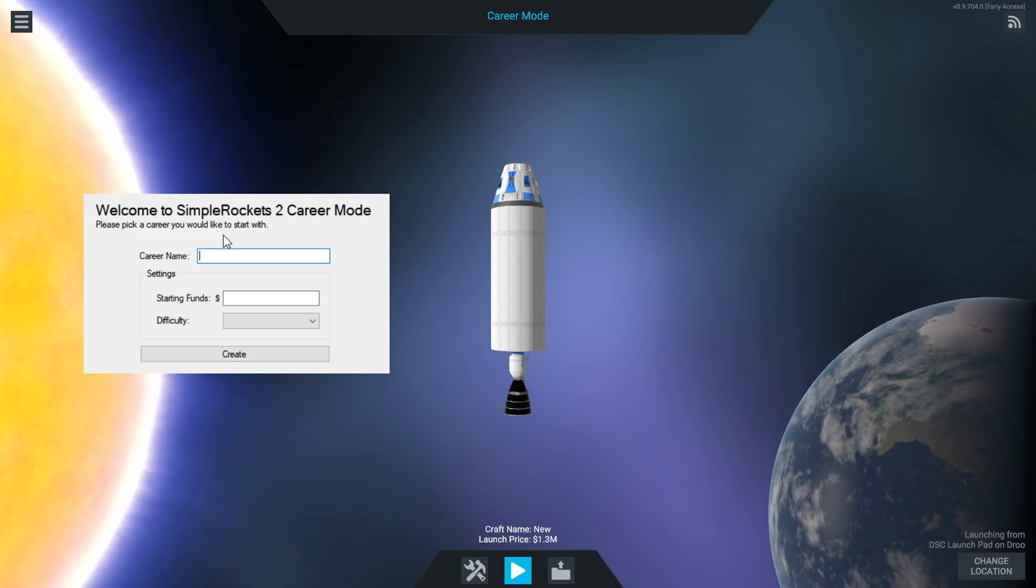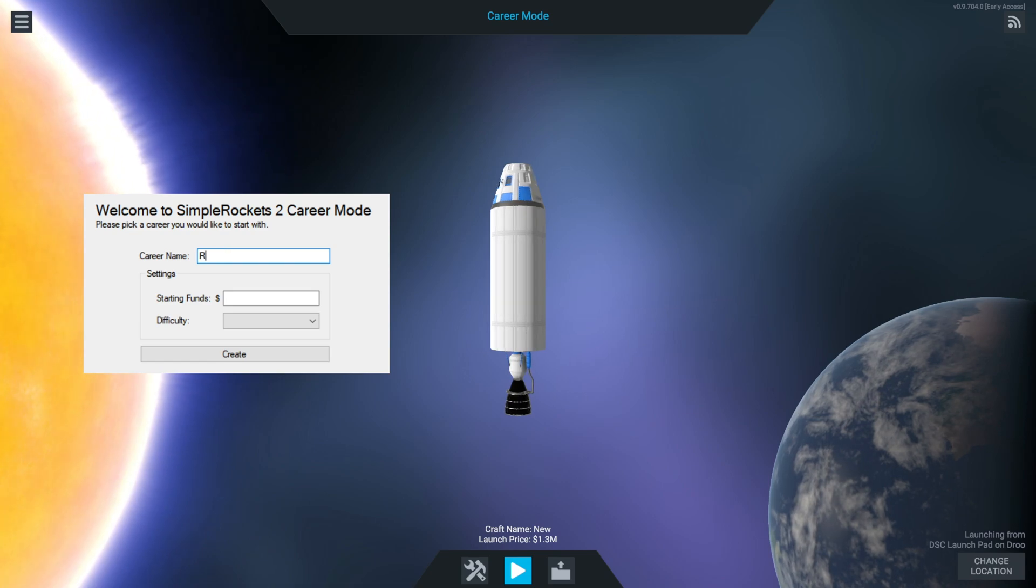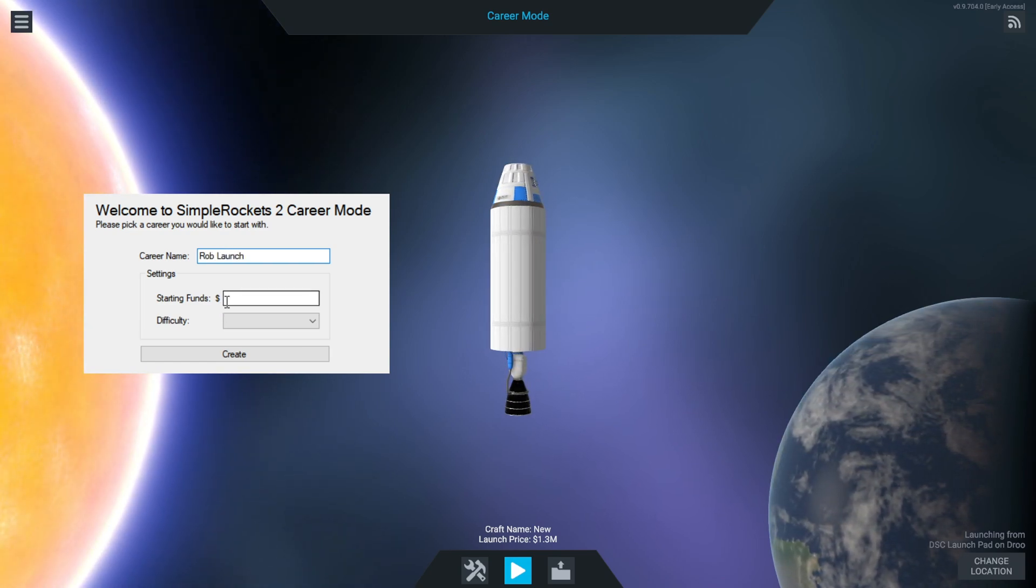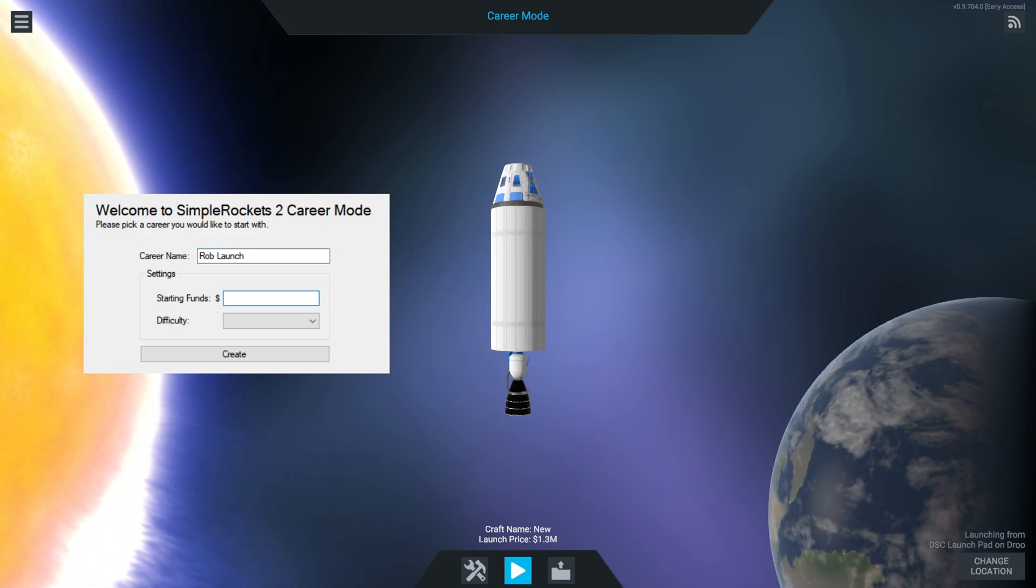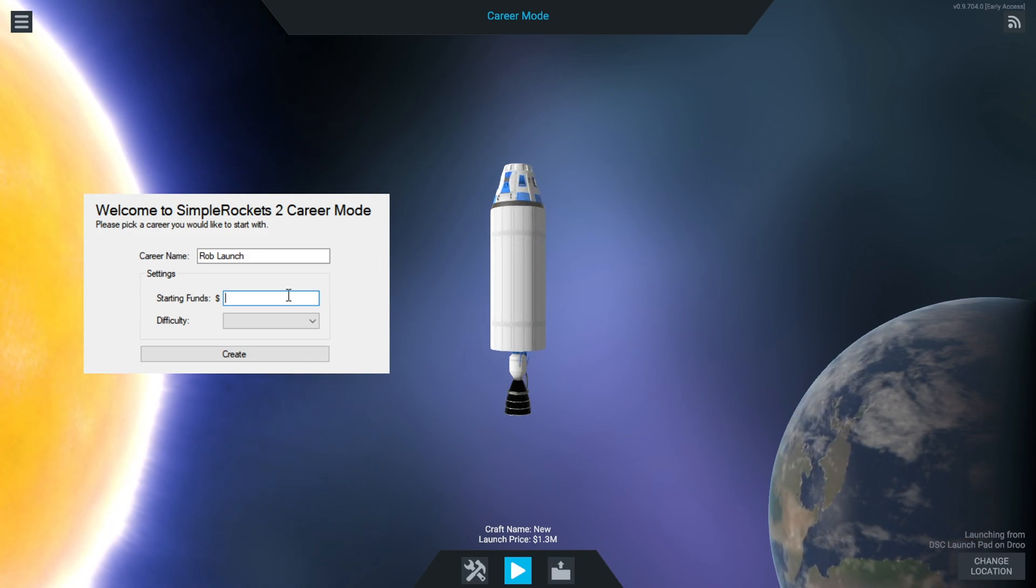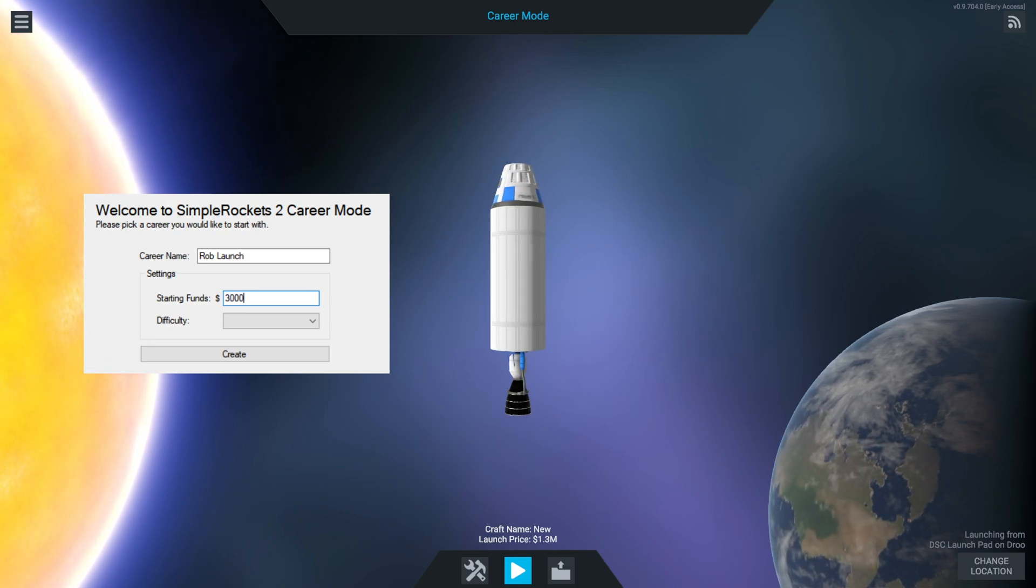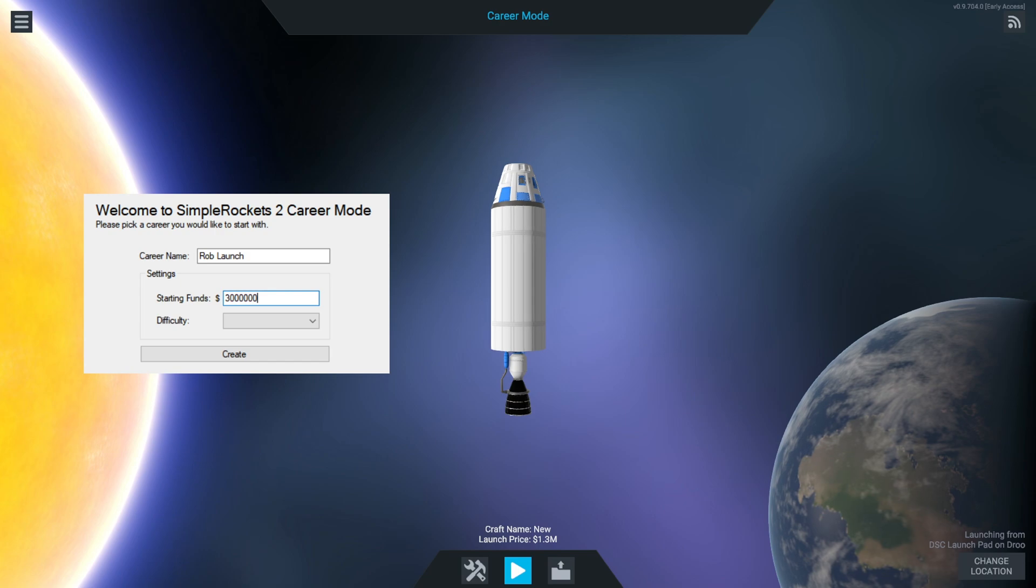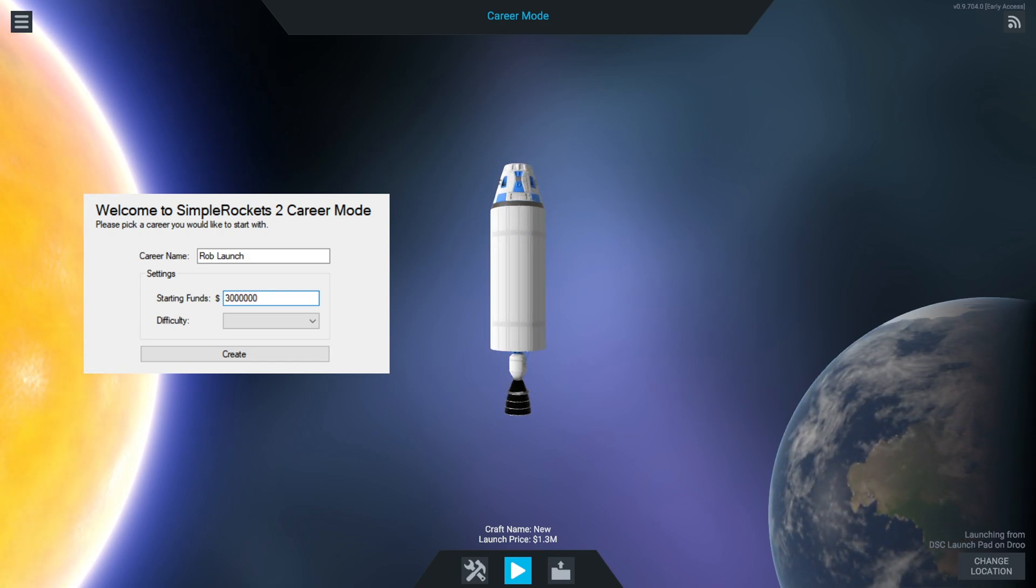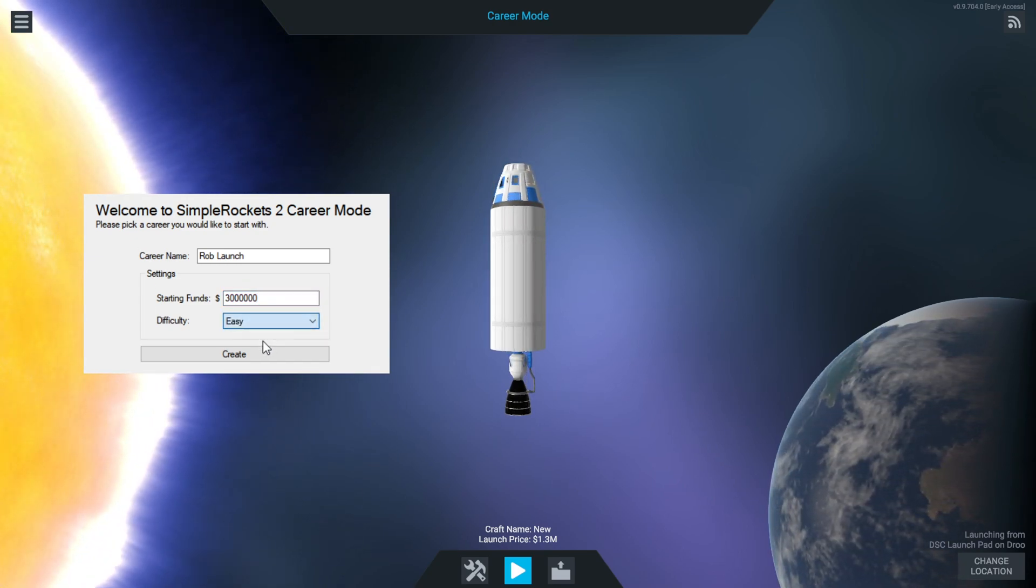So what we'll do is start a new career in our little widget here. This is the first screen you get greeted by. We're going to call this Rob Launch. The basic rocket here is 1.3 million, so we need to start with quite a bit of cash. We'll start with about three million.